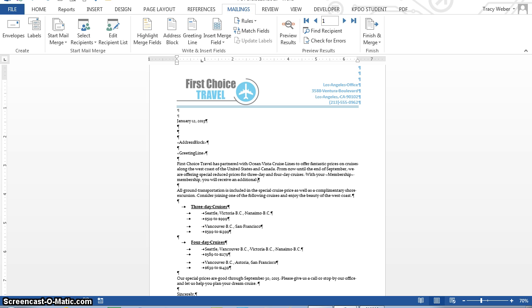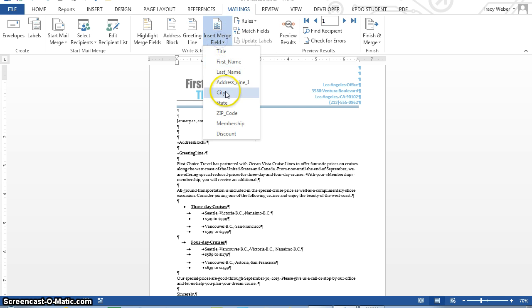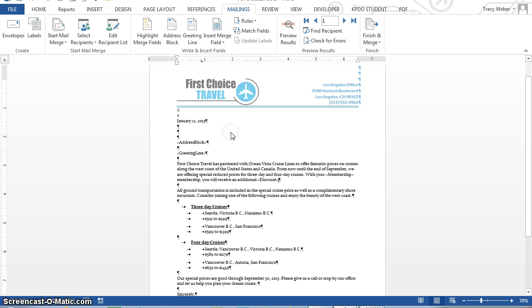Press the space bar, which I did, and then click the insert discount field. Okay. Press space bar, and type discount, and period.